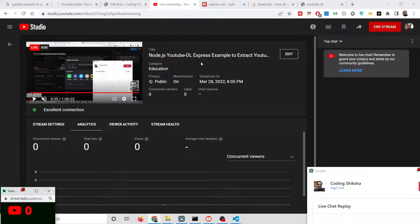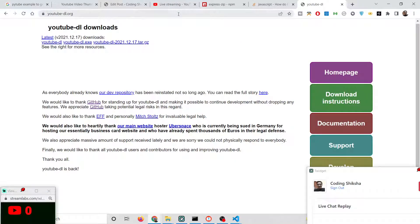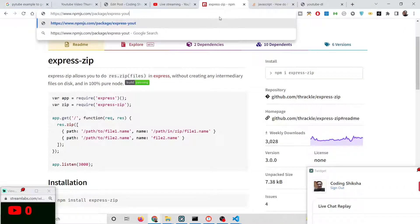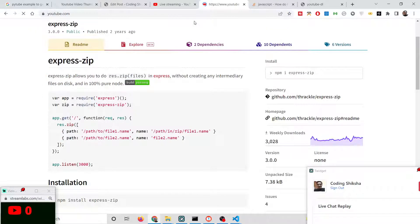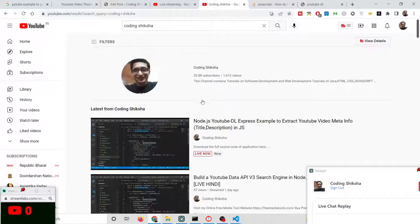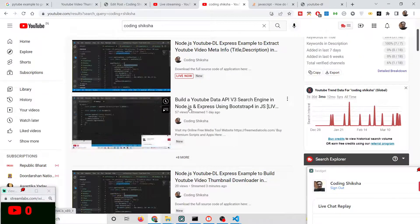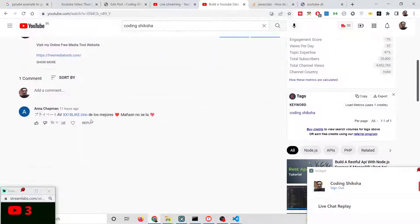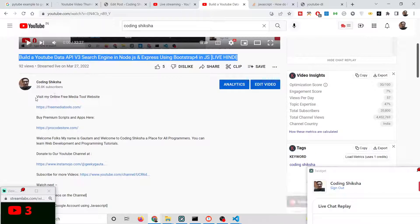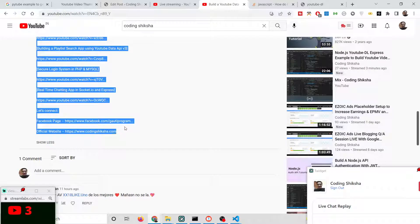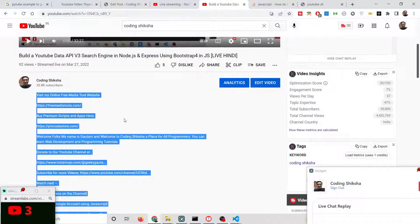Hello friends, today in this tutorial we will again be using the YouTube-DL library. This time we will be printing out the meta information about a video, such as the title and description. Basically, whenever you visit YouTube to watch a video, every video has a title and description — and all such information is very useful for search engine optimization purposes.